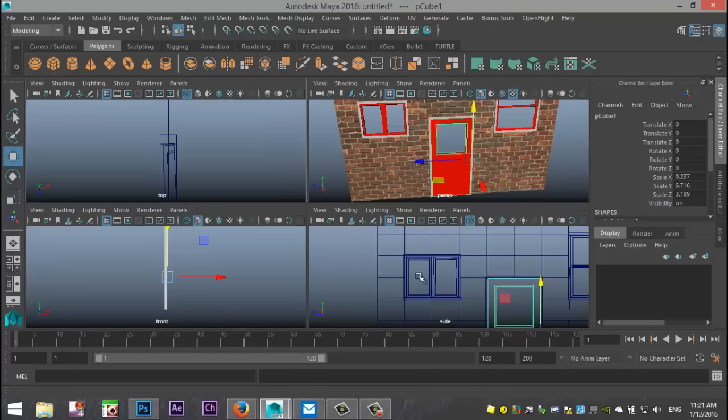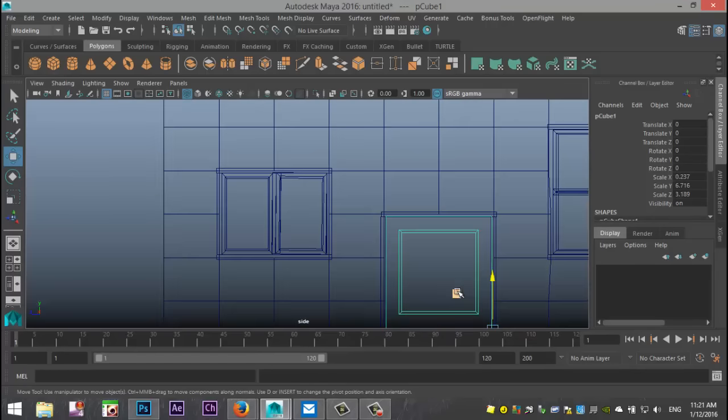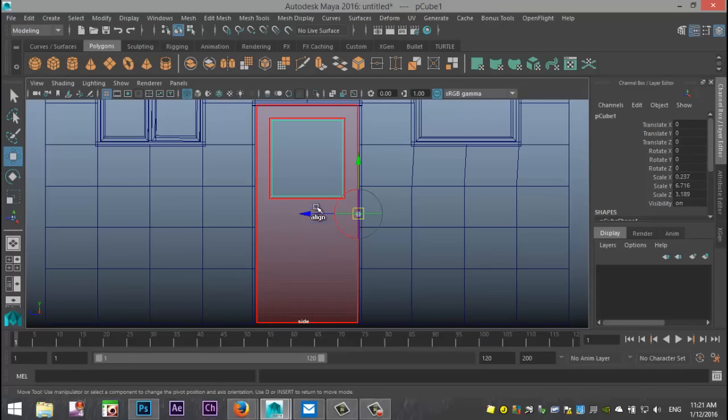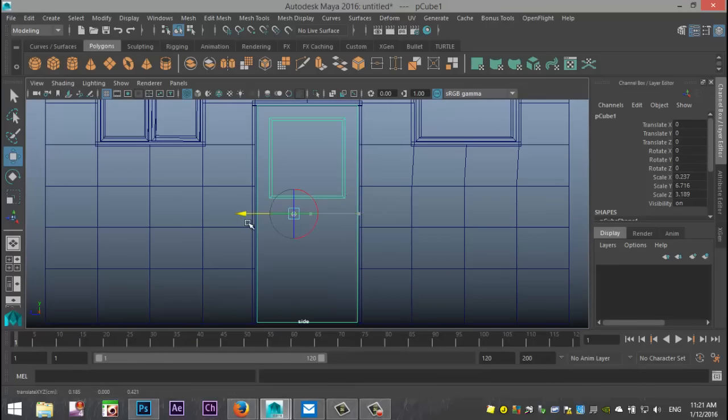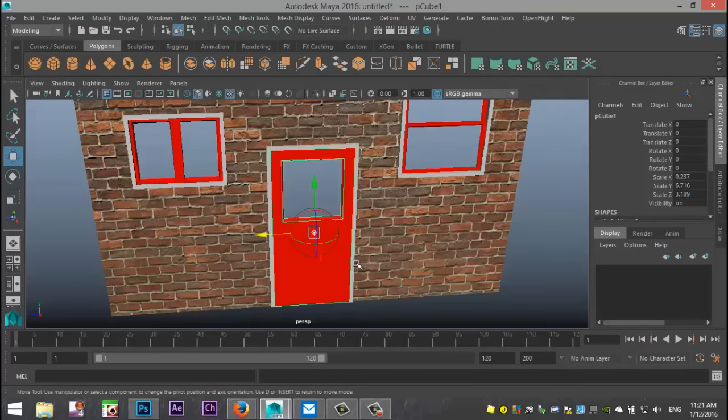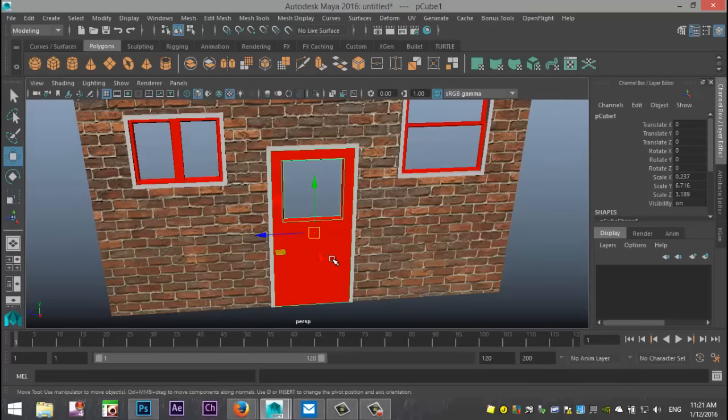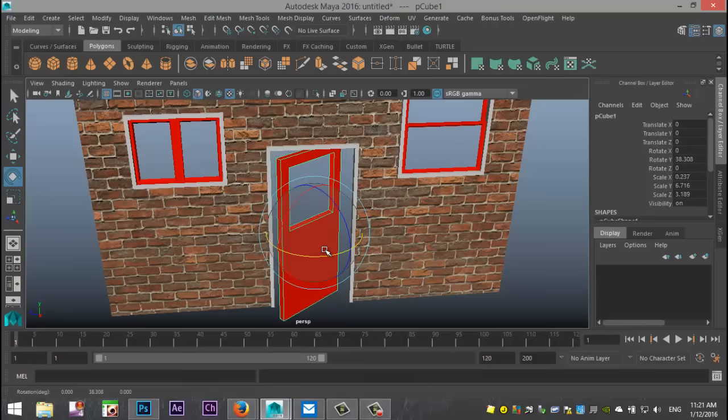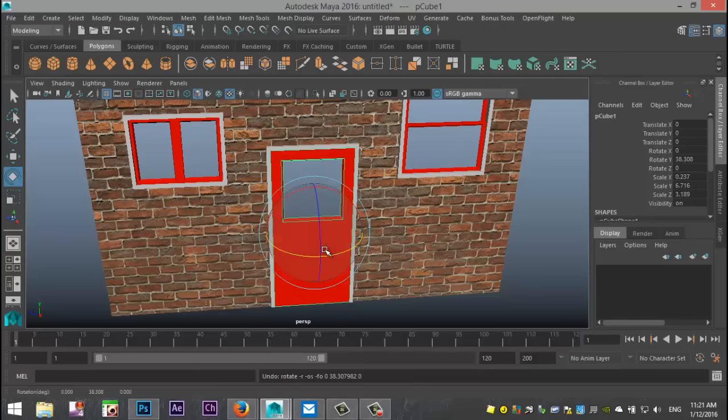Okay, so from the front view if we look you can see that my pivot point is right there. Now if you want to move it you hit the insert key on your keyboard and you can move it to let's say there. So now if I were to rotate my door it would do something like that. That's obviously not what we want.